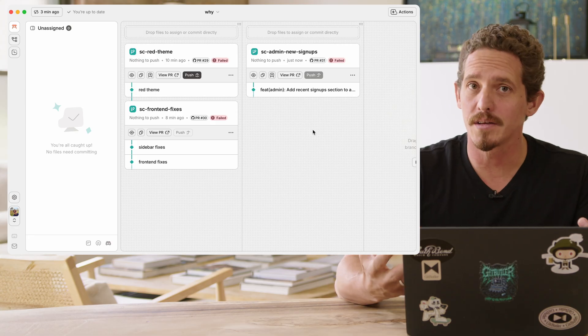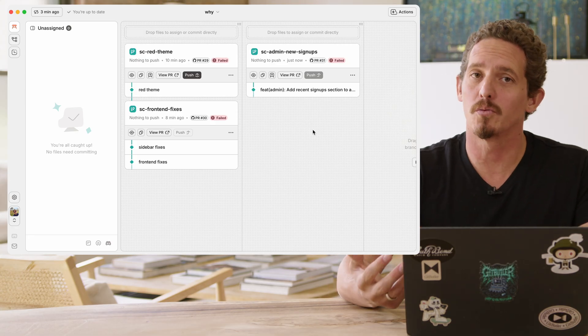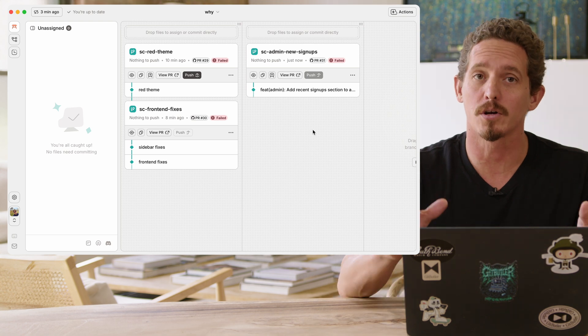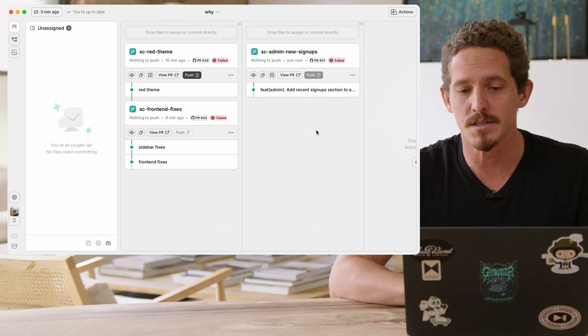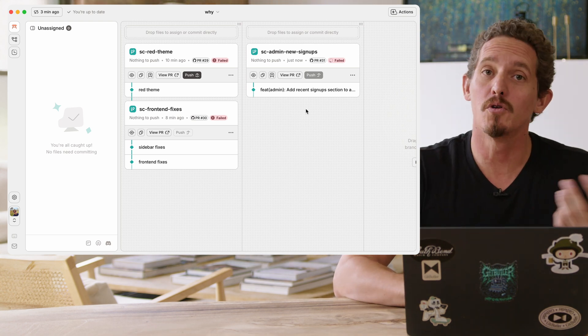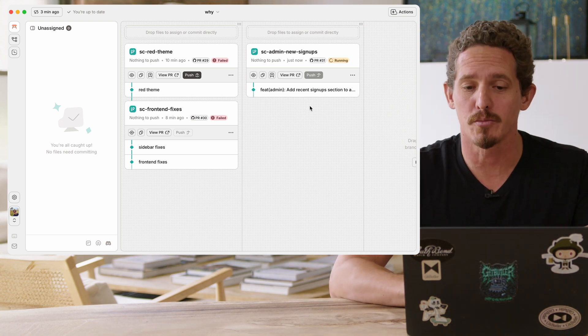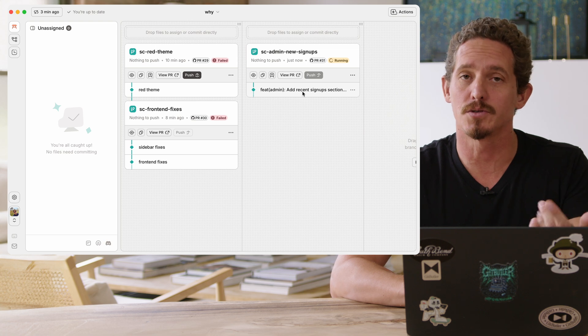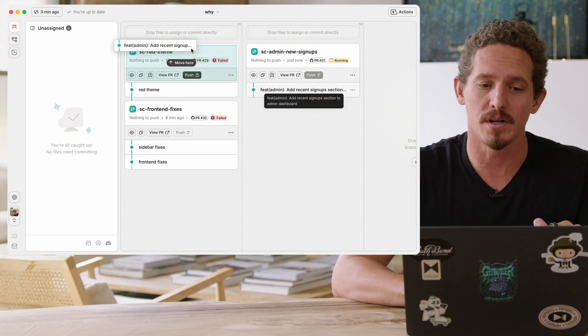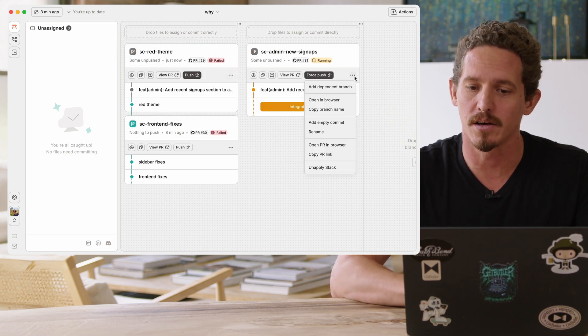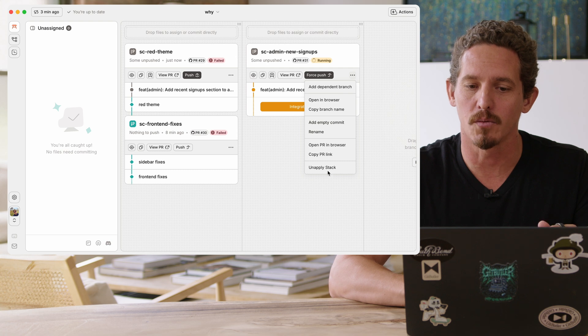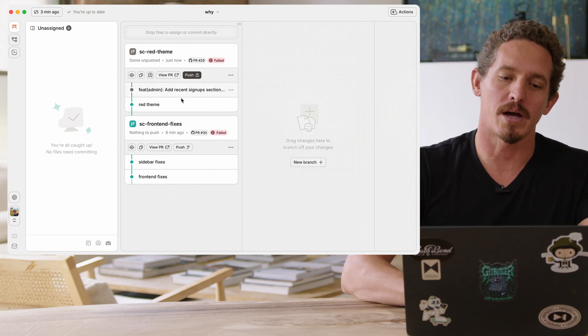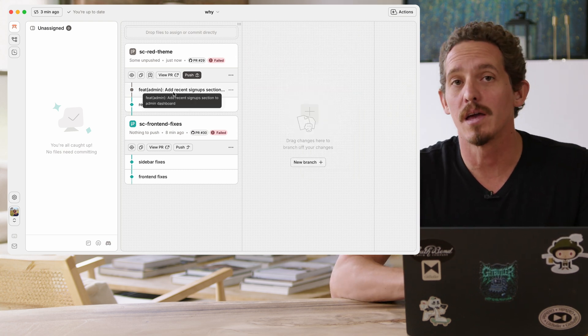All right. So there's a lot of things that we can do that would be quite difficult in normal Git. And so I'll show you a couple of these. For one thing, we can move commits from branch to branch. So if I wanted to take this new signups commit and move it into the red theme commit, I can just drag it and drop it. And then I can go ahead and get rid of this stack. And now my commits over here.